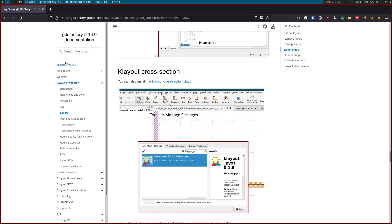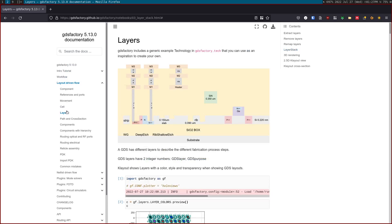Hi, in this video we're going to see the Layout Driven Flow, how to see the layers.